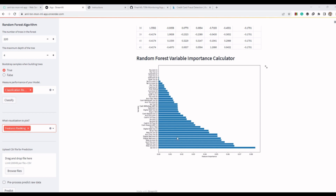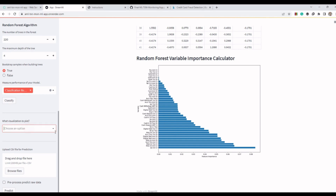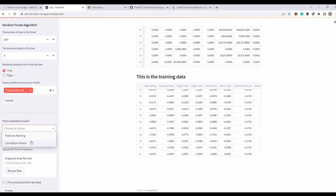A second thing we can derive from this chart is that since most STR accounts result from online suspicious transactions, it may mean you are not focusing on monitoring other types of transactions — you may not have sufficient scenarios for monitoring other transaction types. This means you need to create more scenarios regarding other types of transactions.